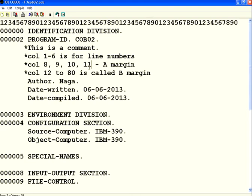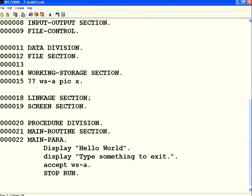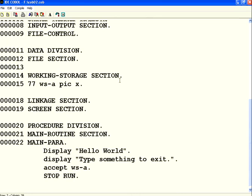If you go to the procedure division, some start from column 12. So those borders 8 and 12 are the real margins. 8, 9, 10, 11 is called A margin; 12 to 80 is called B margin. Which statement should come in A margin, which in B margin we'll see later. But most of the first three division commands start from A margin, procedure division statements come from B margin.